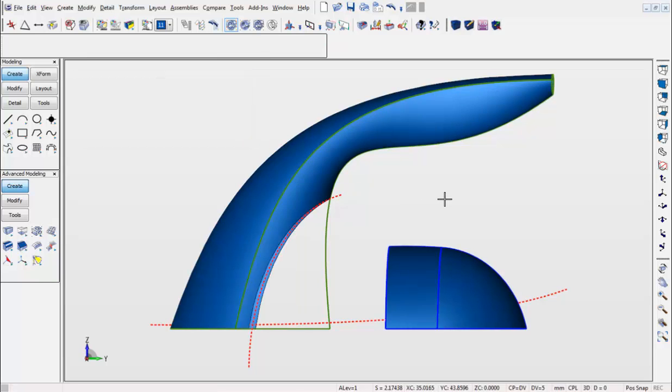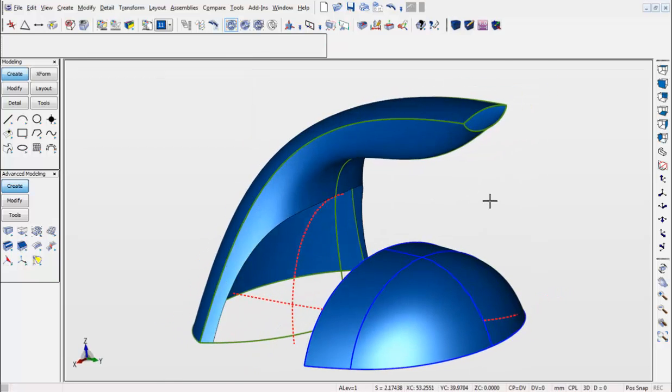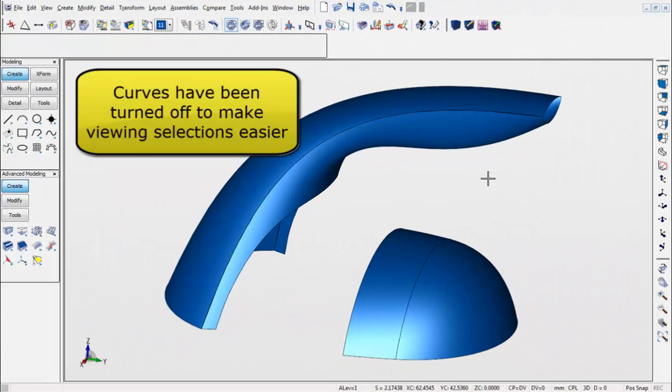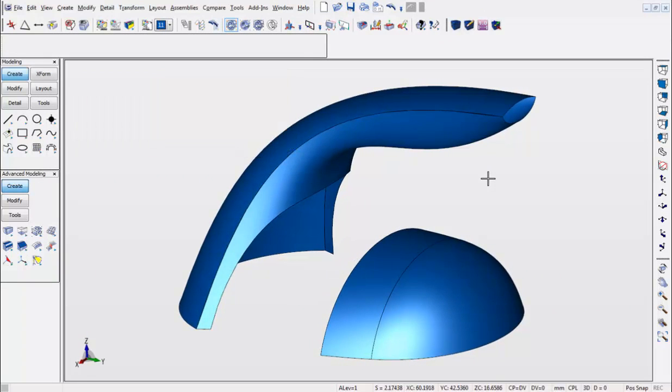For our next demonstration, the curves have been turned off in order to make viewing selections a lot easier.